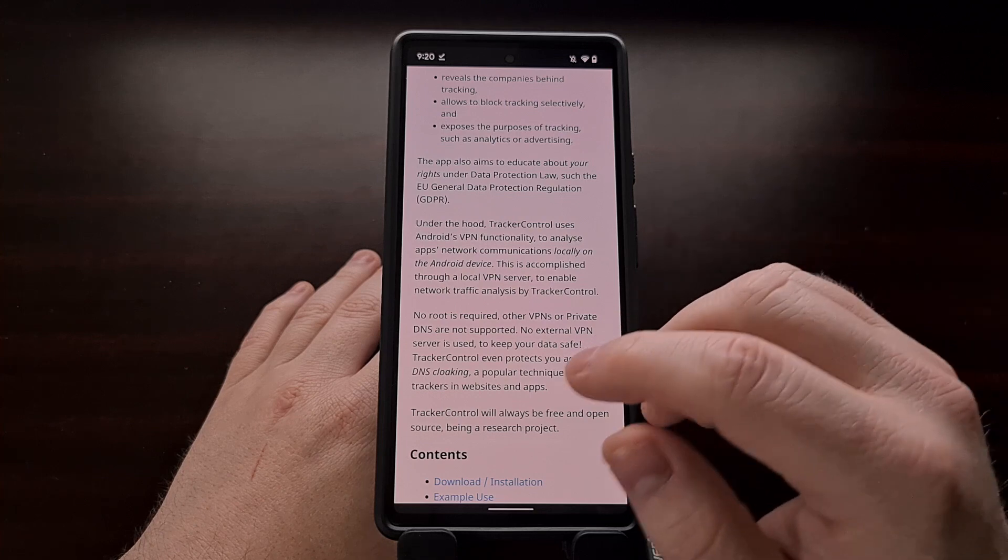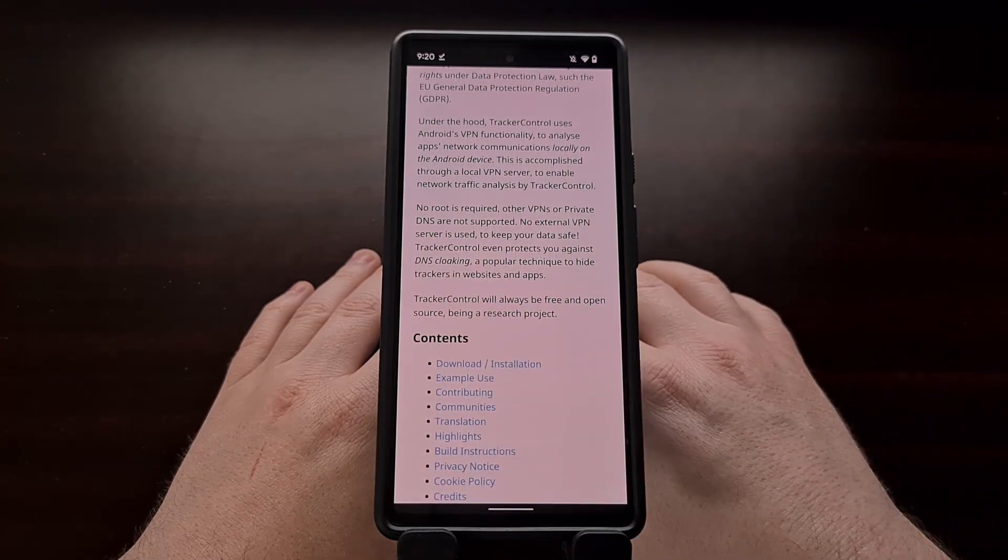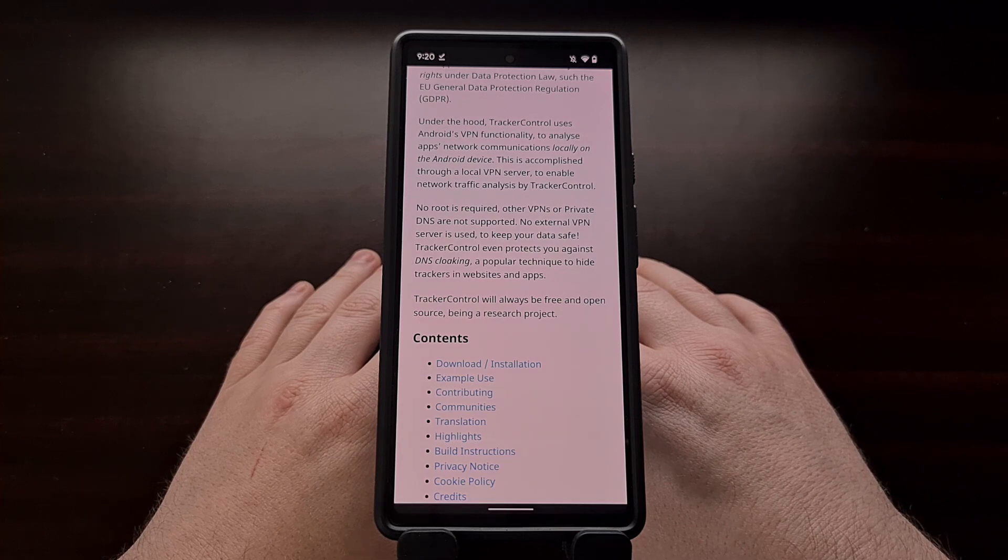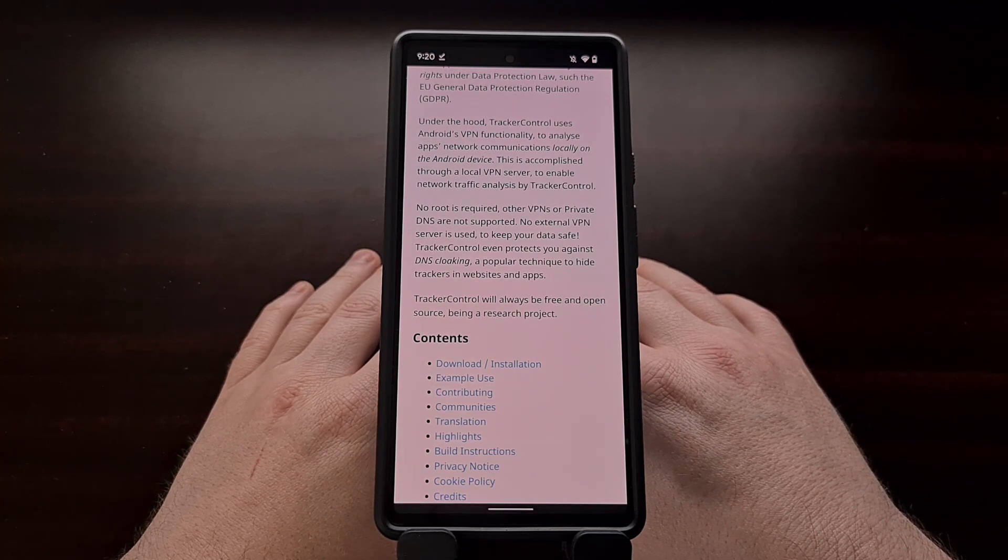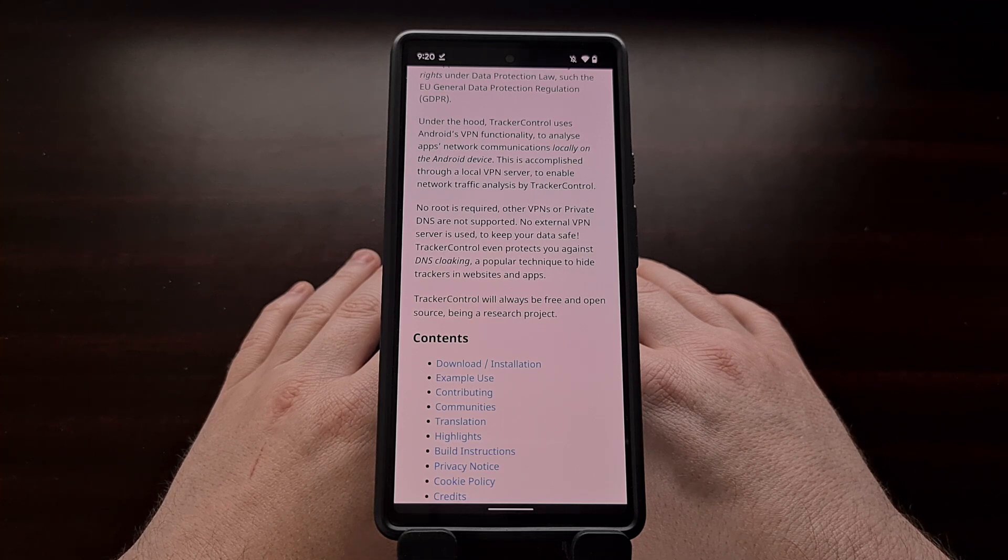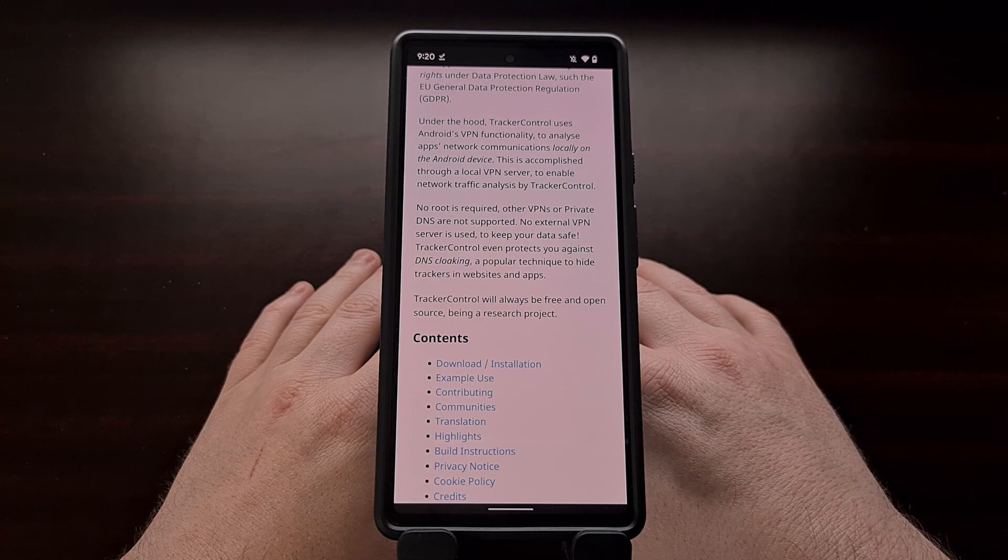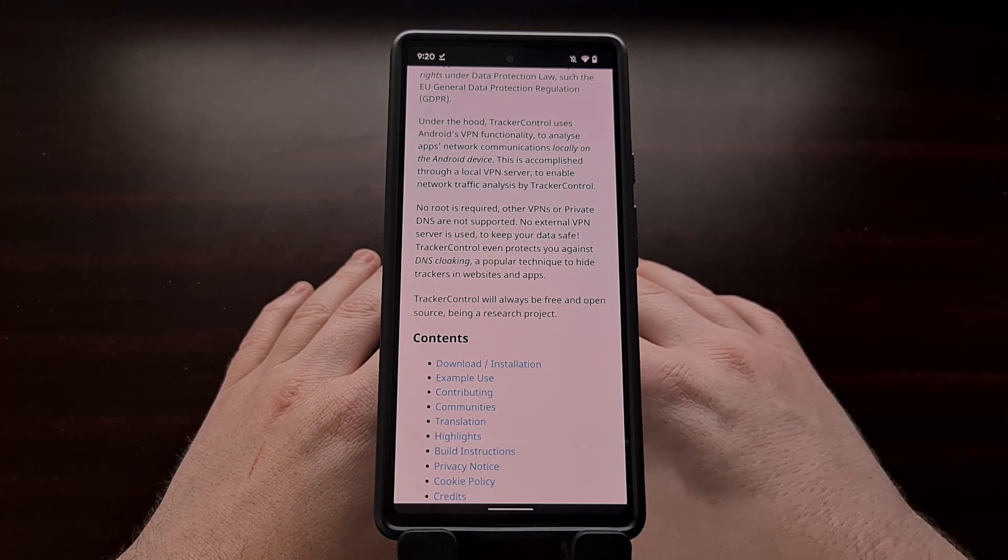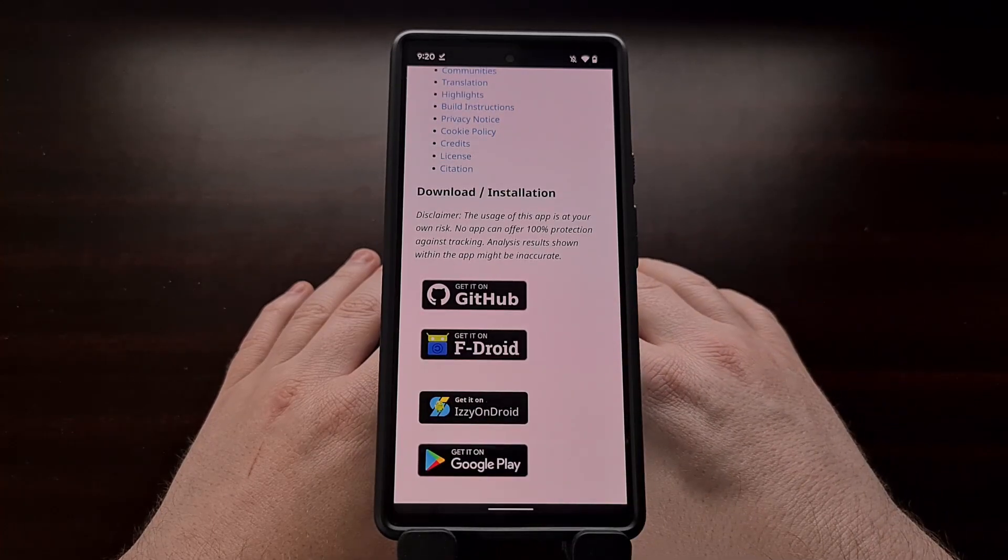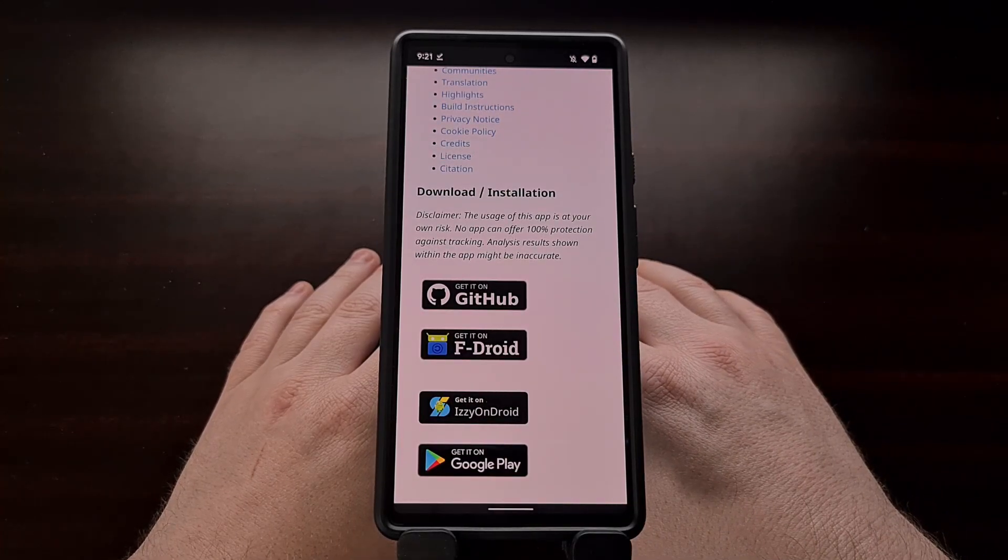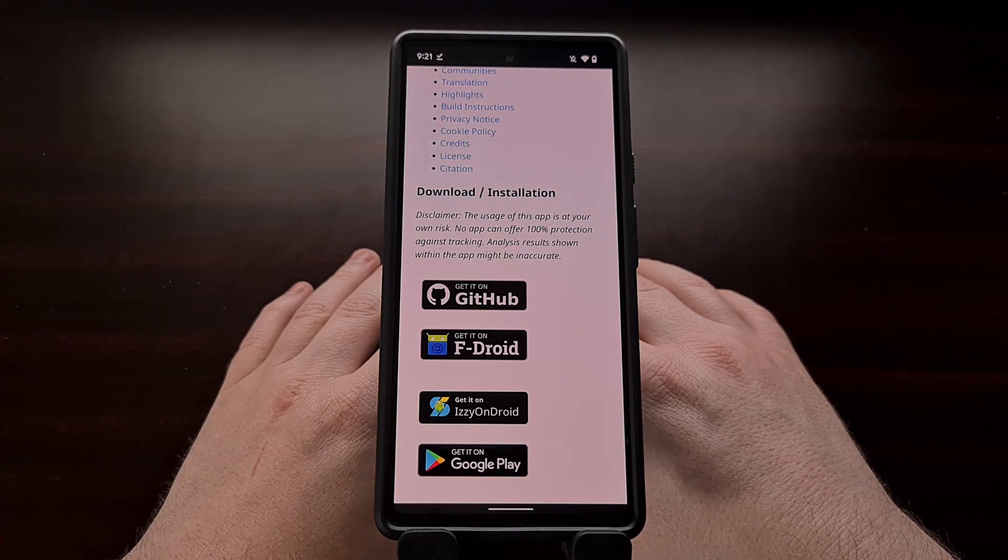The application can be downloaded on GitHub, FDroid, Izzy on Android, and even the Google Play Store, although the version on Google Play does not block tracking due to Google's Terms of Service policies. I'll even be including a direct link in the video description below for the version I'm using now that was downloaded from GitHub.